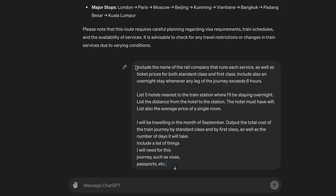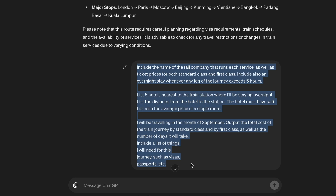Include the name of the rail company that runs each service, as well as ticket prices for both standard class and first class. Include also an overnight stay whenever any leg of the journey exceeds 6 hours. List 5 hotels nearest to the train station where I'll be staying overnight, and list the distance from the hotel to the station. The hotel must have Wi-Fi. List also the average price of a single room. I will be traveling in the month of September. Output the total cost of the train journey by standard class and by first class, as well as the number of days it will take. Include a list of things I will need for this journey, such as visas, passports, etc. Let's run it.